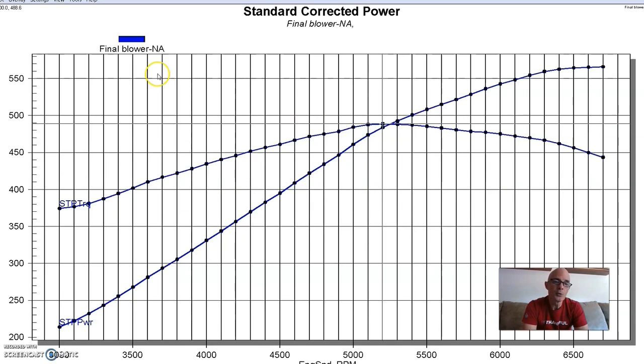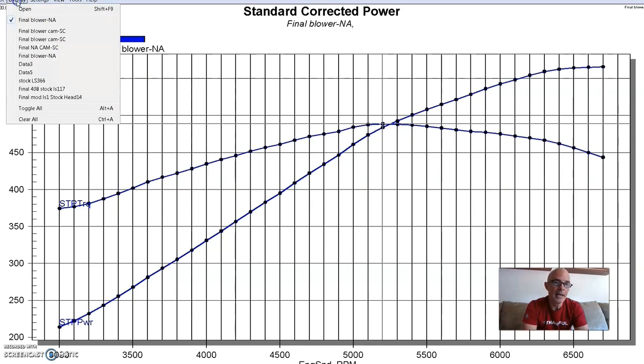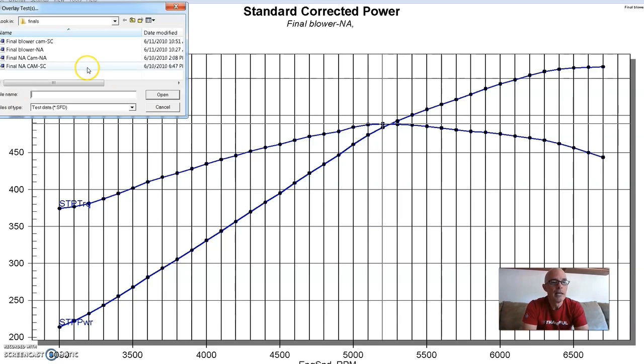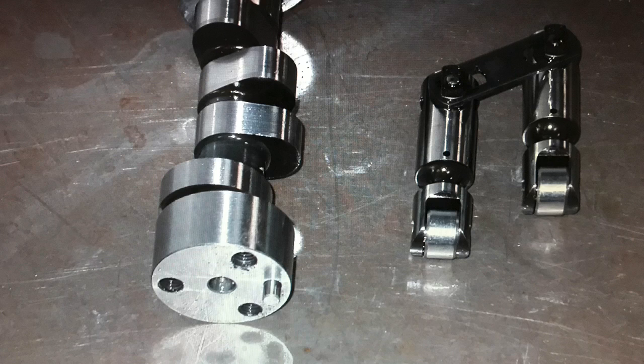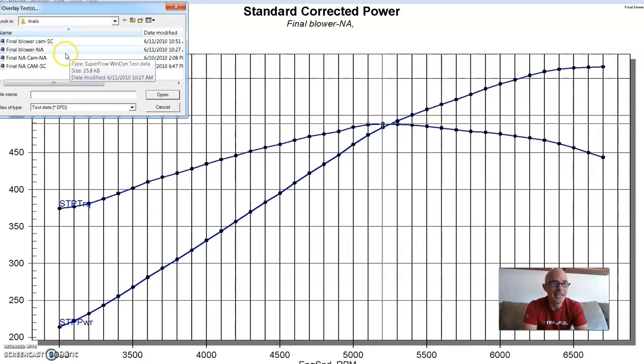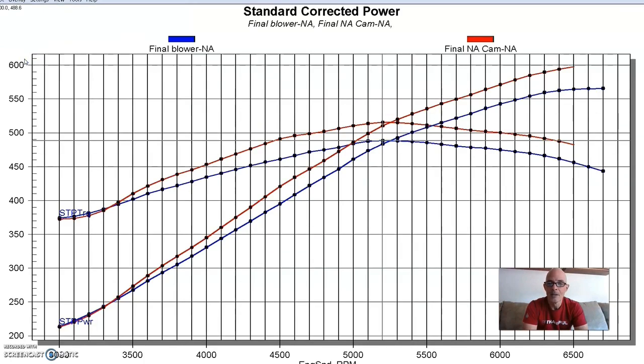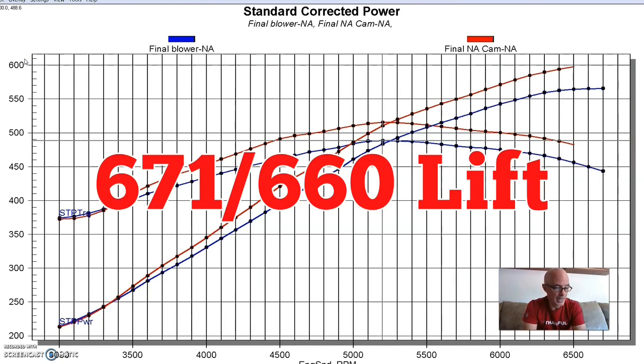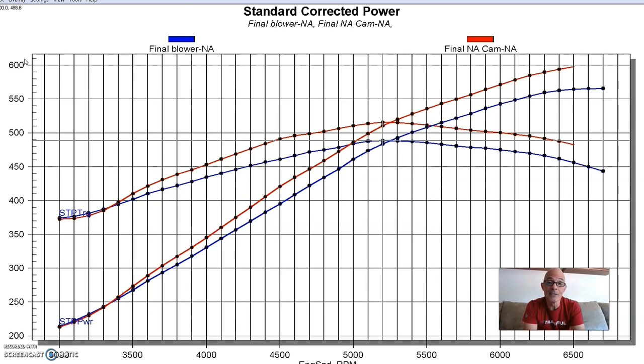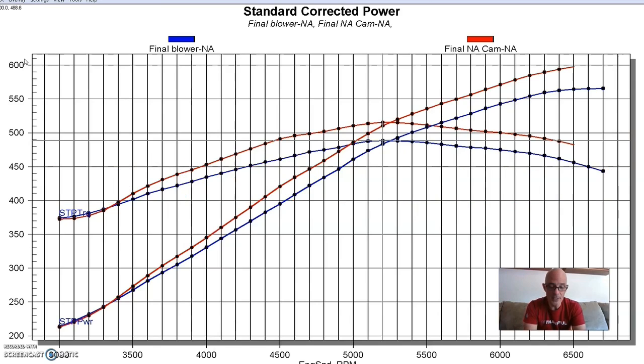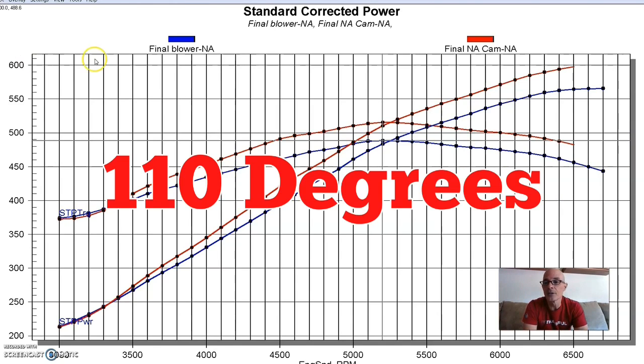So here's what happened NA after we installed our NA, our kind of racy NA cam. So it made quite a bit more power. So the NA cam was quite a bit bigger also. It was a 671, 660 lift split, same as the blower cam, but it had more duration. It was a 264, 270 degree duration split, and a tighter LSA at 110 degrees.